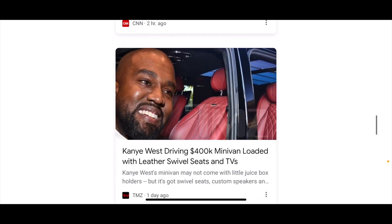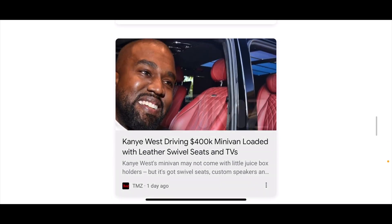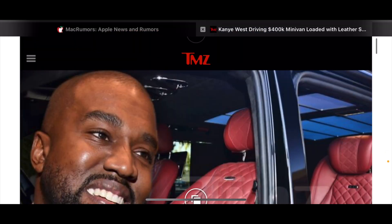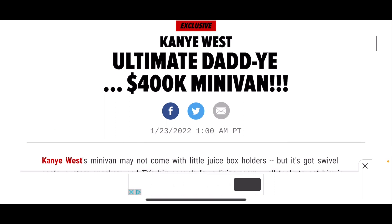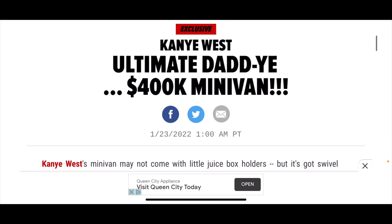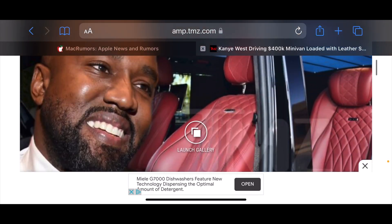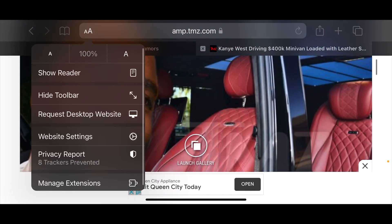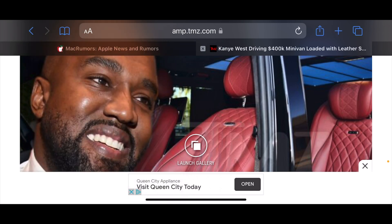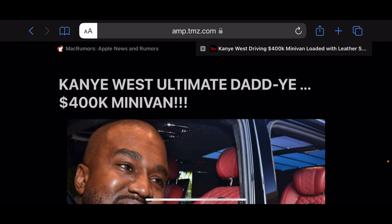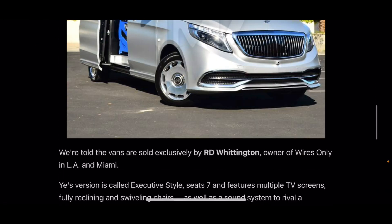Let's try another website — TMZ. We're scrolling through a Kanye West article. We're going to do the same thing: click the 'AA', go to Website Settings, then click 'Use Reader Automatically' for this website. Click done, and look at that — dark mode!